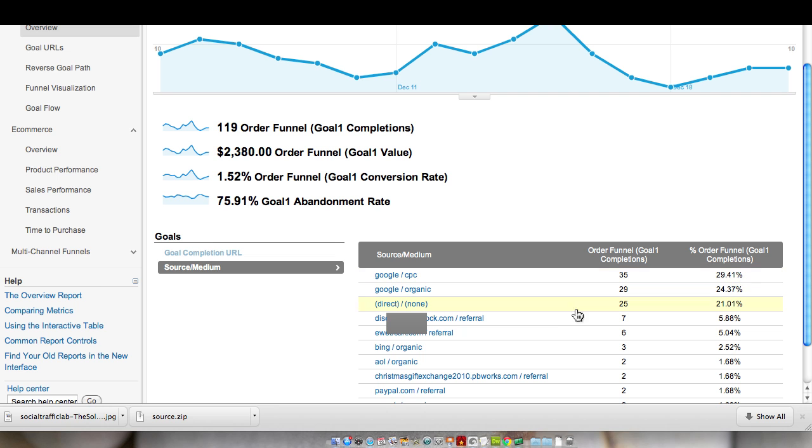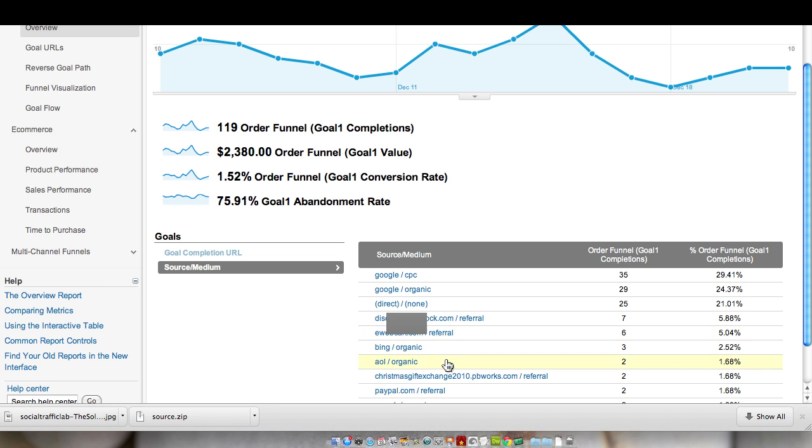Next is organic and then direct traffic. Direct traffic is usually people coming back to the site and then checking out. Then the next one is a referral from the site itself, and then a referral back from the cart. Then we have some organic traffic from Bing and AOL, and that really isn't substantial traffic. There's only five conversions between two, two and a half percent conversion from Bing.